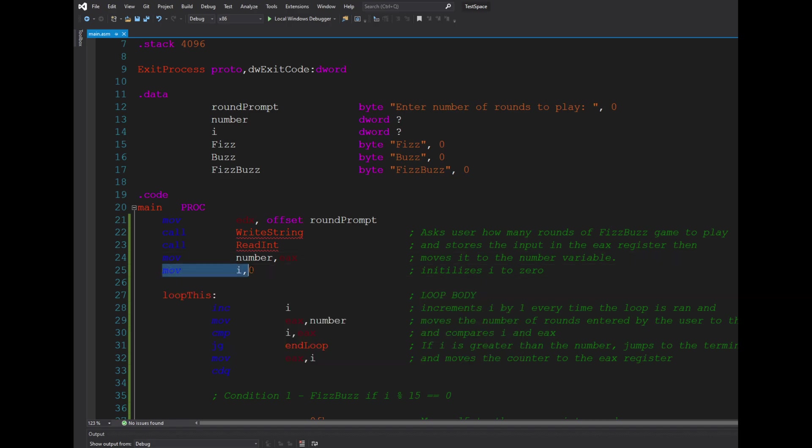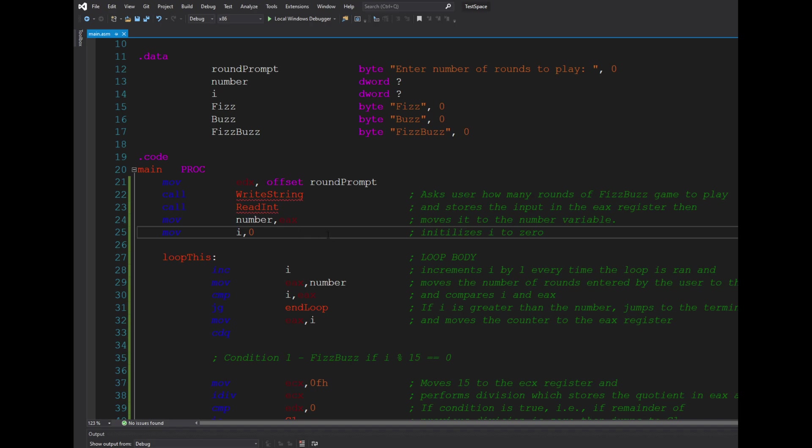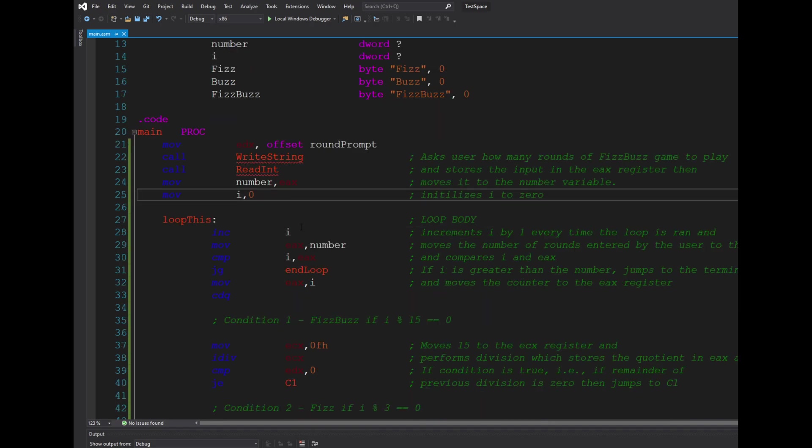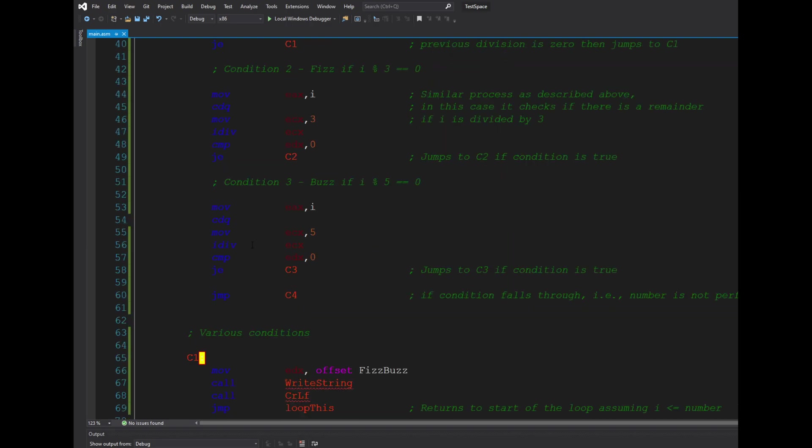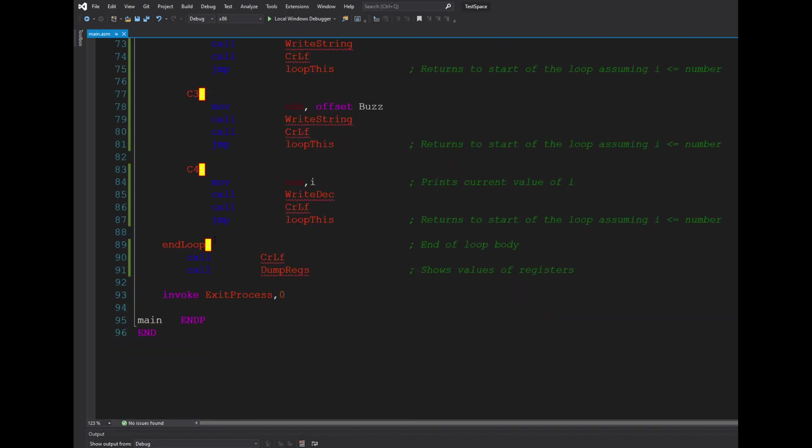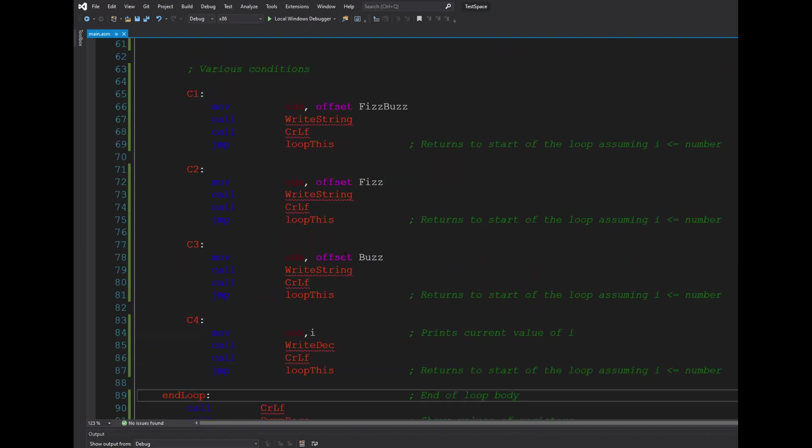...initialized the i variable to zero. Now to create a loop you need two parts. You can name these labels arbitrarily to whatever you want. In this case I named mine as loop, and for the end loop I creatively named it end loop.